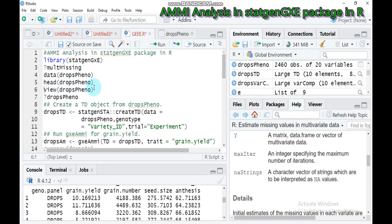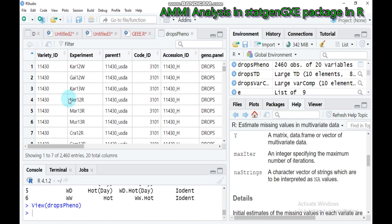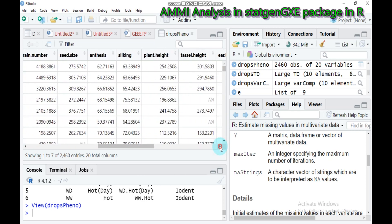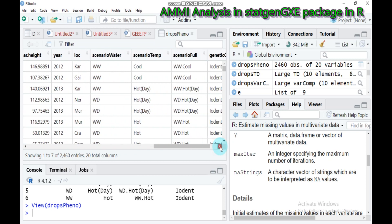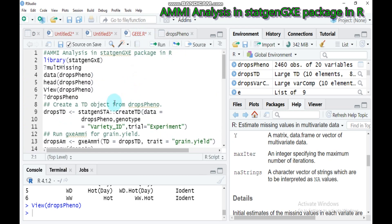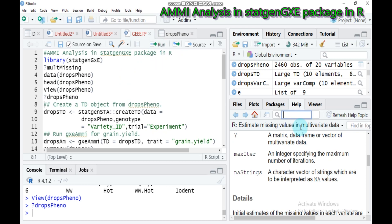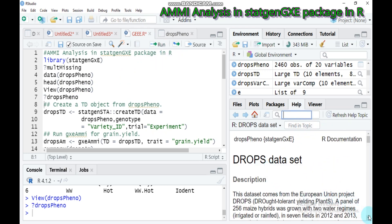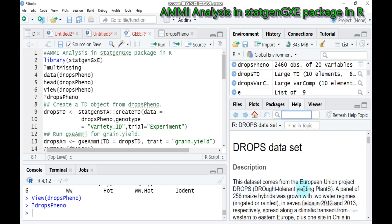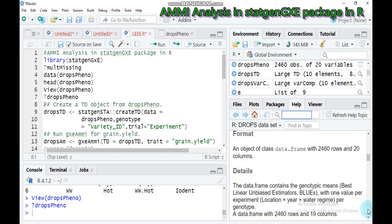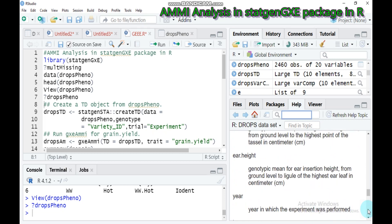You can also type view() and indicate the data name. It displays in the form of a data frame starting from: variety ID, experiment, parent, code, accession, genotype panel, irrigation regime, and grain yield. If you want to know about the DropsPheno data, type a question mark before the data name for help. It will show that this data comes from the European project Drop Tolerant Independence, with detailed information about the dataset.